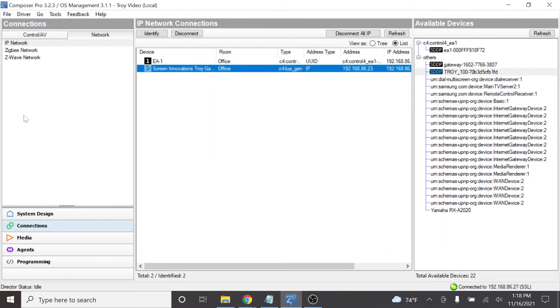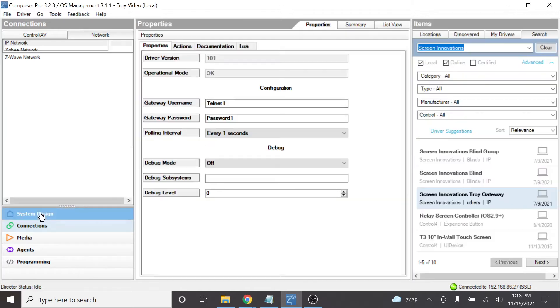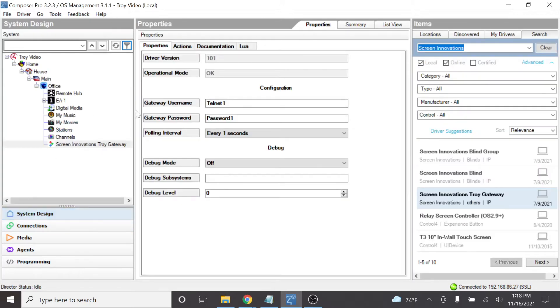Now let's go back to our System Design section and we should see up here at the top Operational Mode is okay. That's all that's required for setting up the Troy Gateway driver.